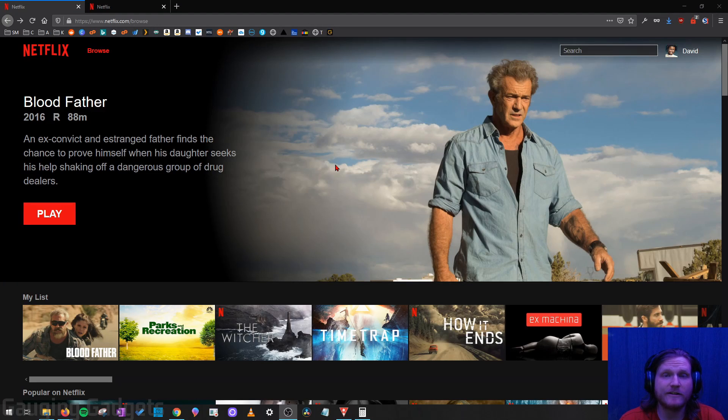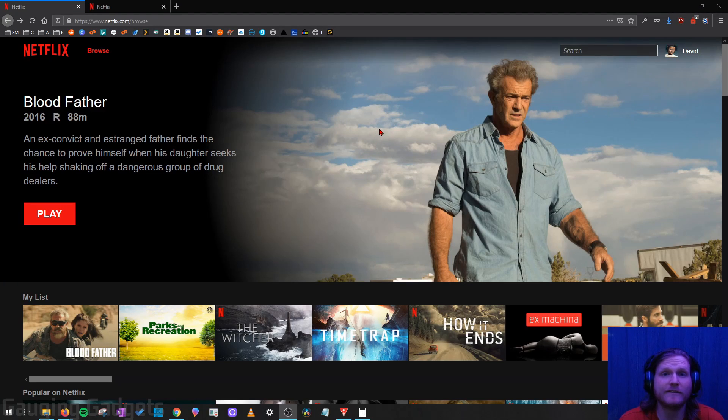Hey guys, welcome to another Gauging Gadgets Netflix tutorial video. In this video, I'm going to show you how to cancel your Netflix subscription.